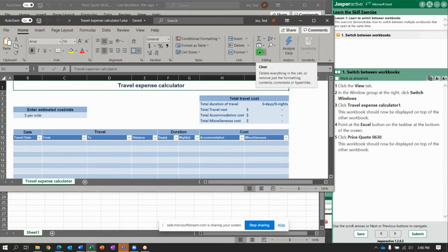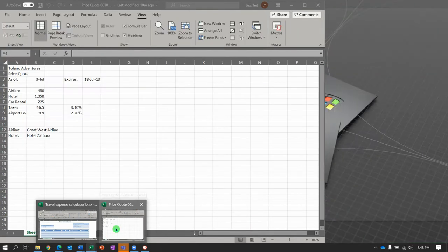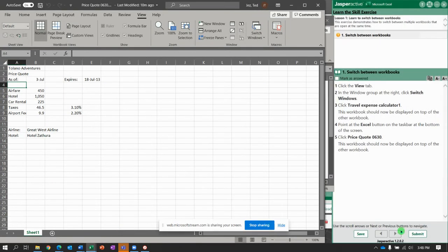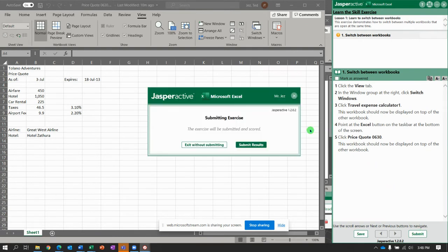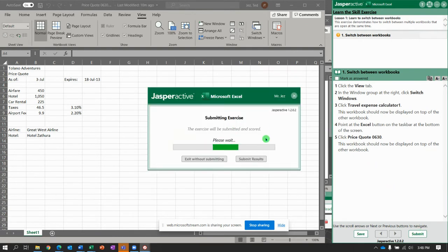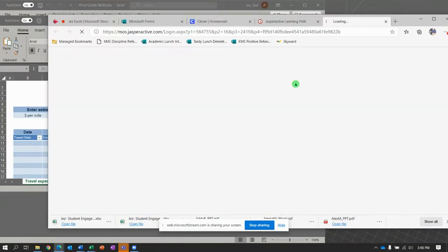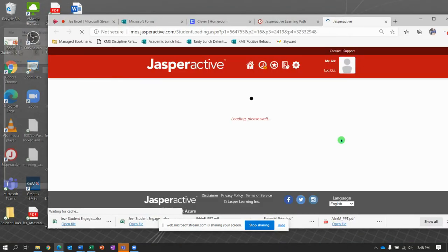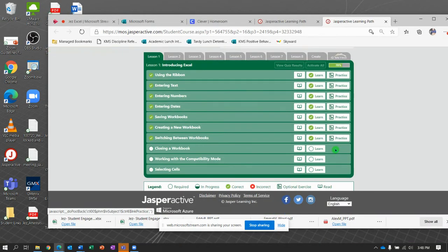Now, point to the Excel button on the taskbar at the bottom of the screen and select Price Quote 0630. We've done it. Let's submit it and get our 100%. I'm feeling pretty good about this one. Nice. I knew that was going to be short.